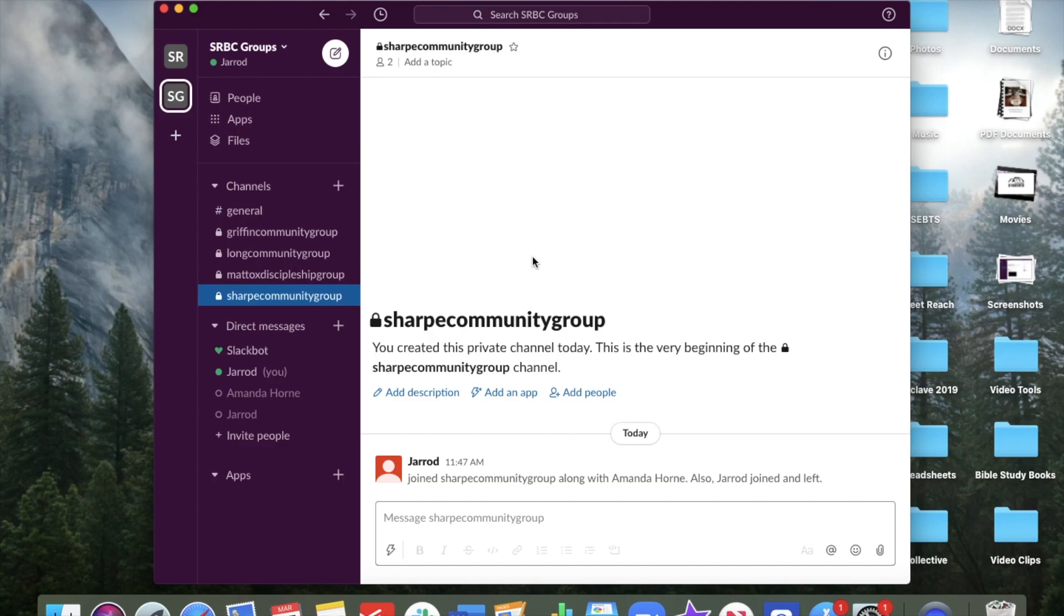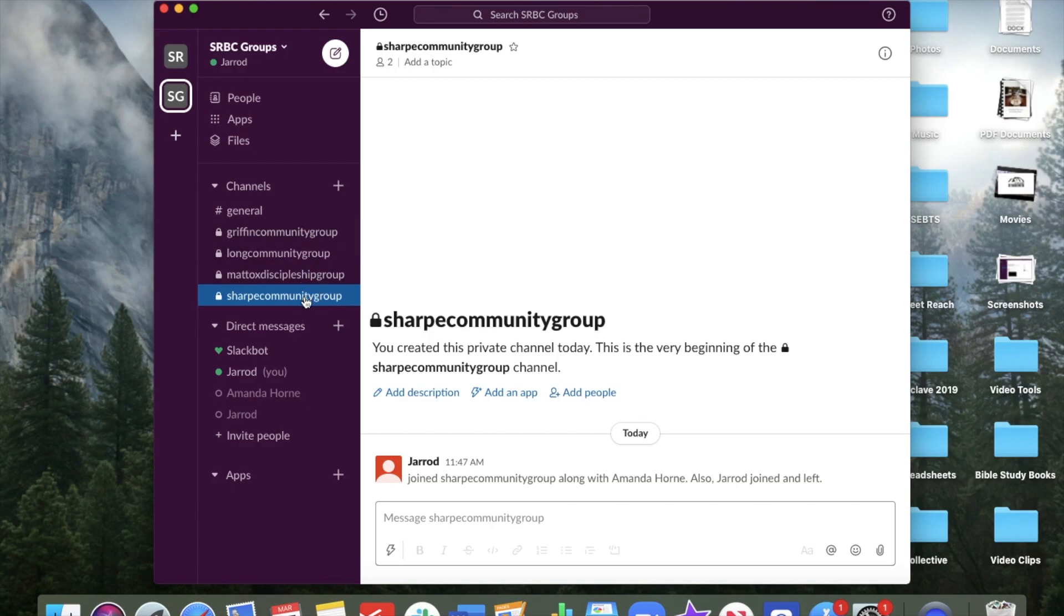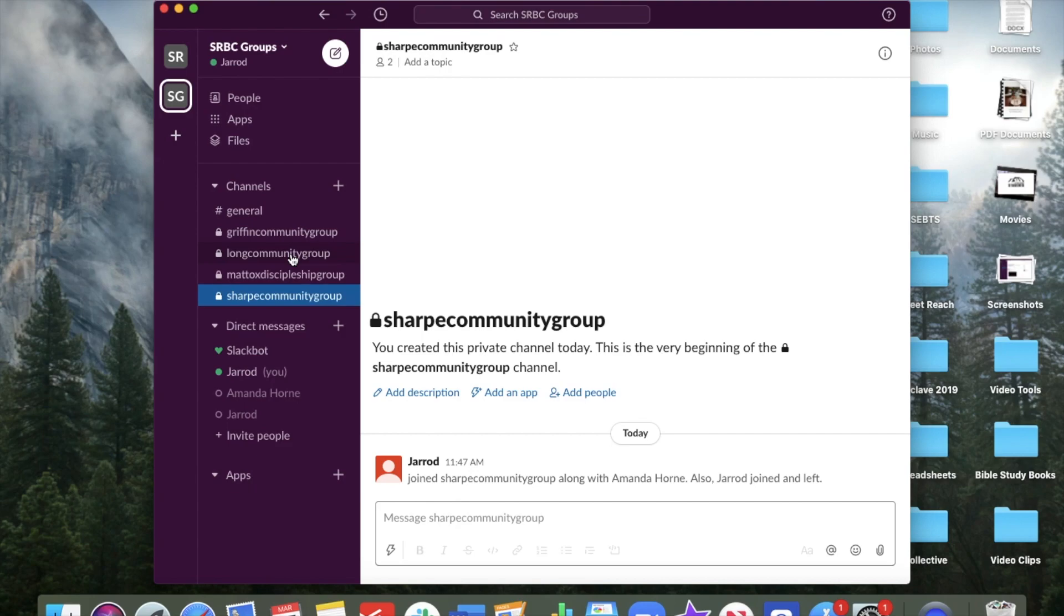So the first thing that will happen with Slack is I will send you an email. You'll get an email from me inviting you to join one of these groups you see over here on the sides. These are private, meaning if you're a member of the sharp group and not a member of the long group, you can't see into the long group and their discussion. So if you have prayer requests or things that need to be discussed among your group that maybe you don't want to be public outside of that group, it's private. So you can only see those things if you are invited to be a member of that group.